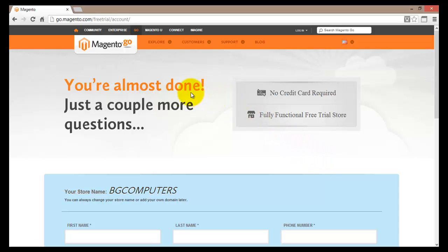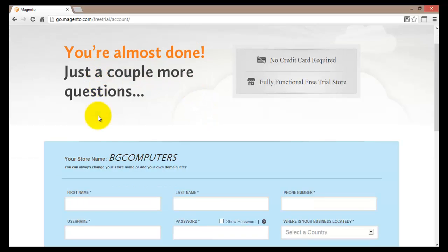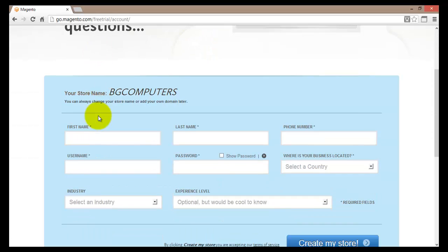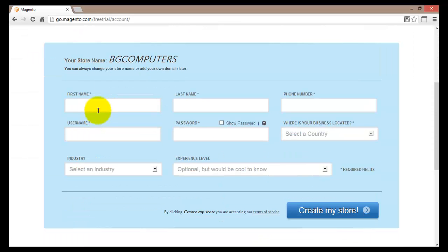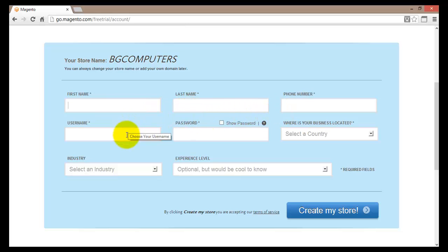This brings me to a new page where we are almost done and just have to answer a few more questions. We need to type in the first name, last name, phone number, username, password, and the country we are currently located in.